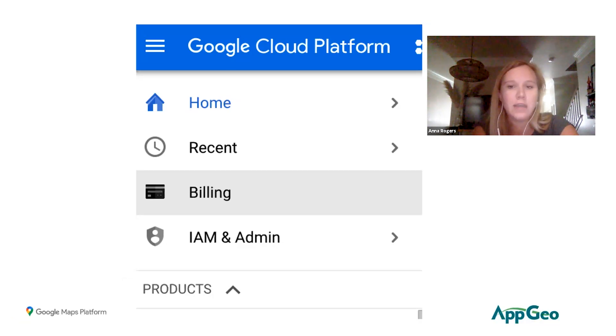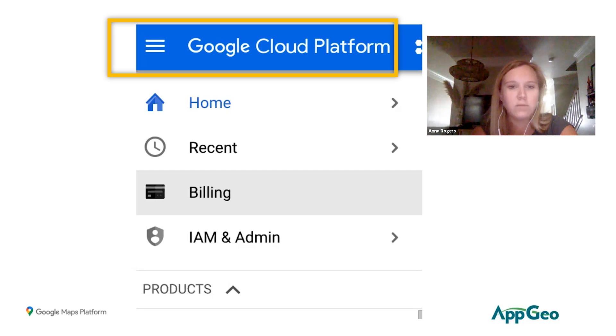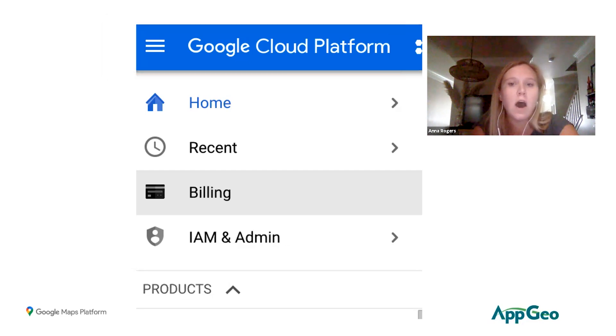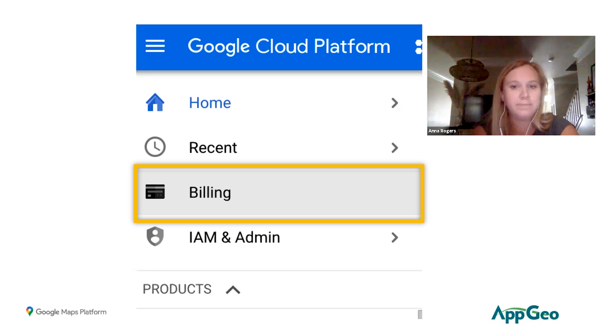And how you get to your billing is by going to the navigation menu which is on the top left hand side of the console, and then you'll click on billing.